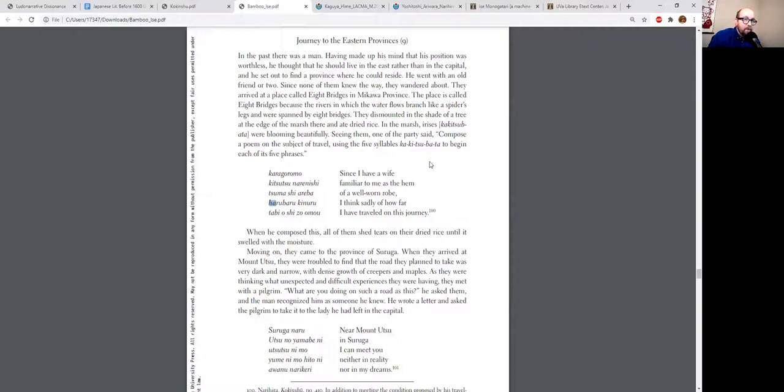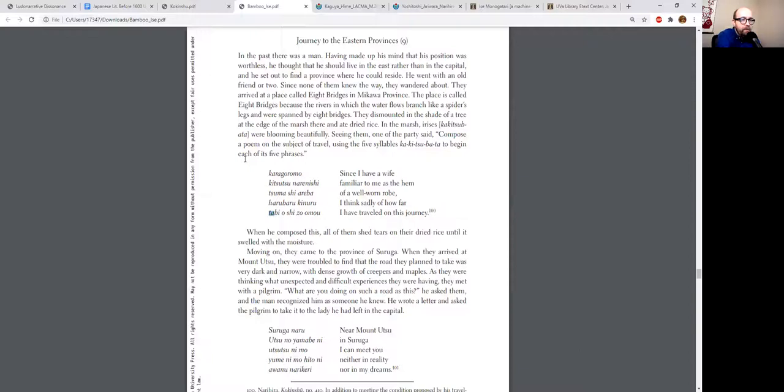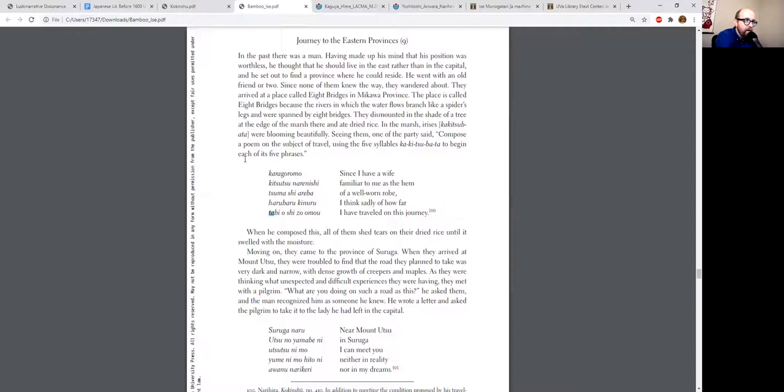There's an iris festival in Chiryu every year, and these rabbit-eared irises—in Japanese they're called kakitsubata. So each of these syllables then becomes the first syllable of one of the phrases, one of the five phrases of the poem.